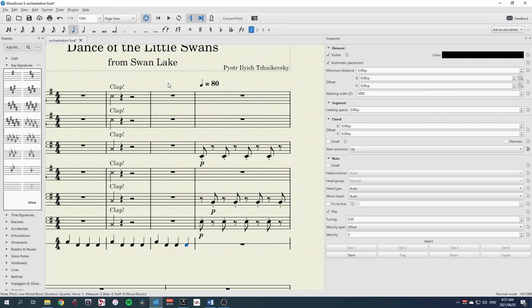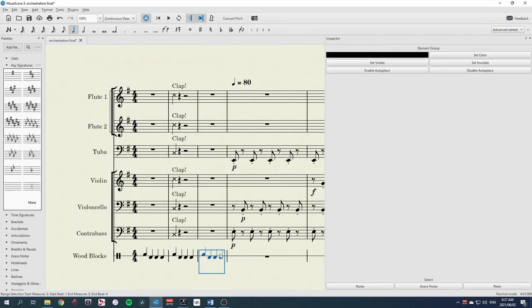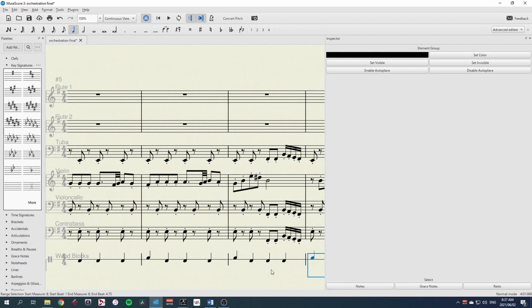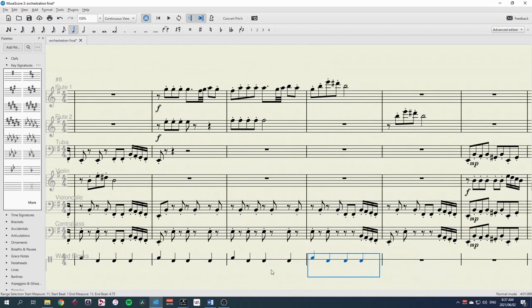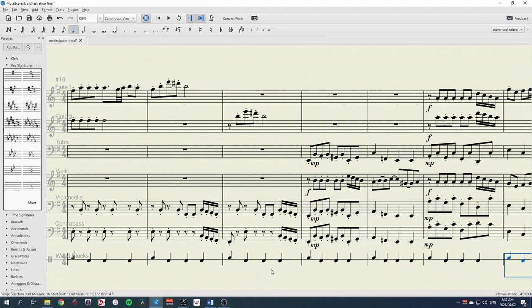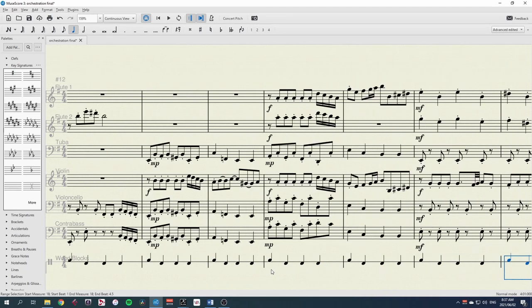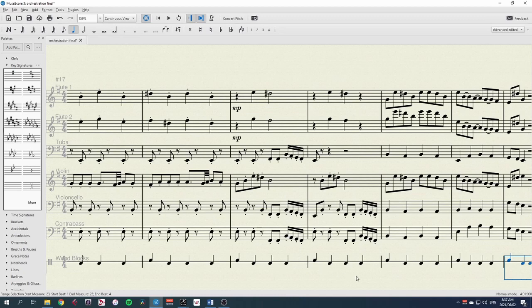The easiest thing to do now is first go into continuous view and then click on the bar and R for repeat. Let's remove that with F8 and repeat this until the end of the piece. This is quite a short piece.